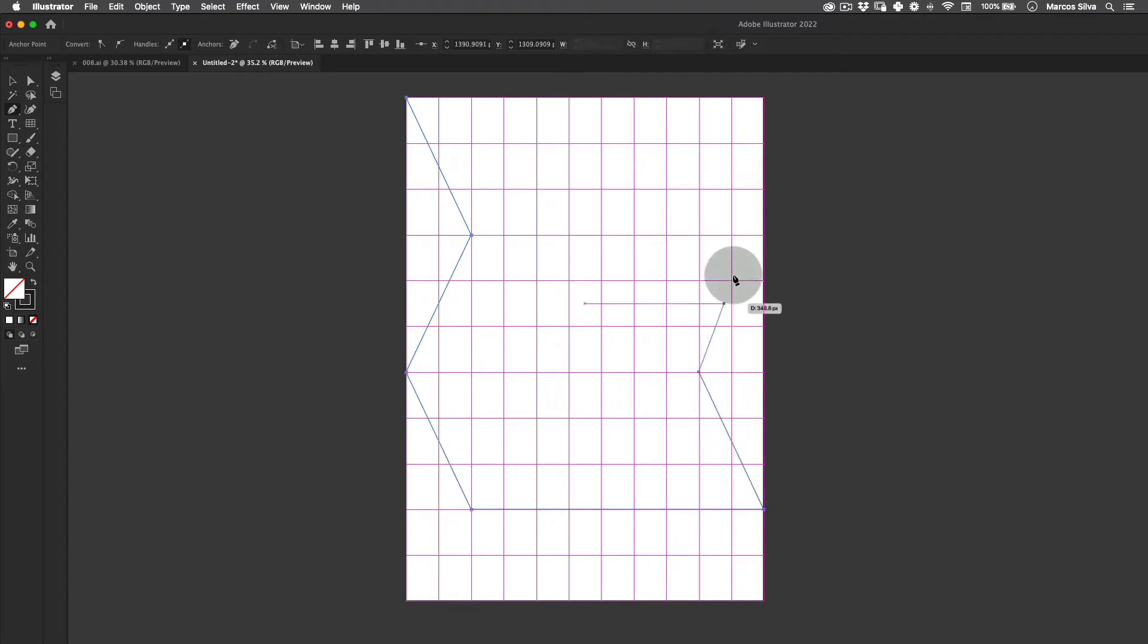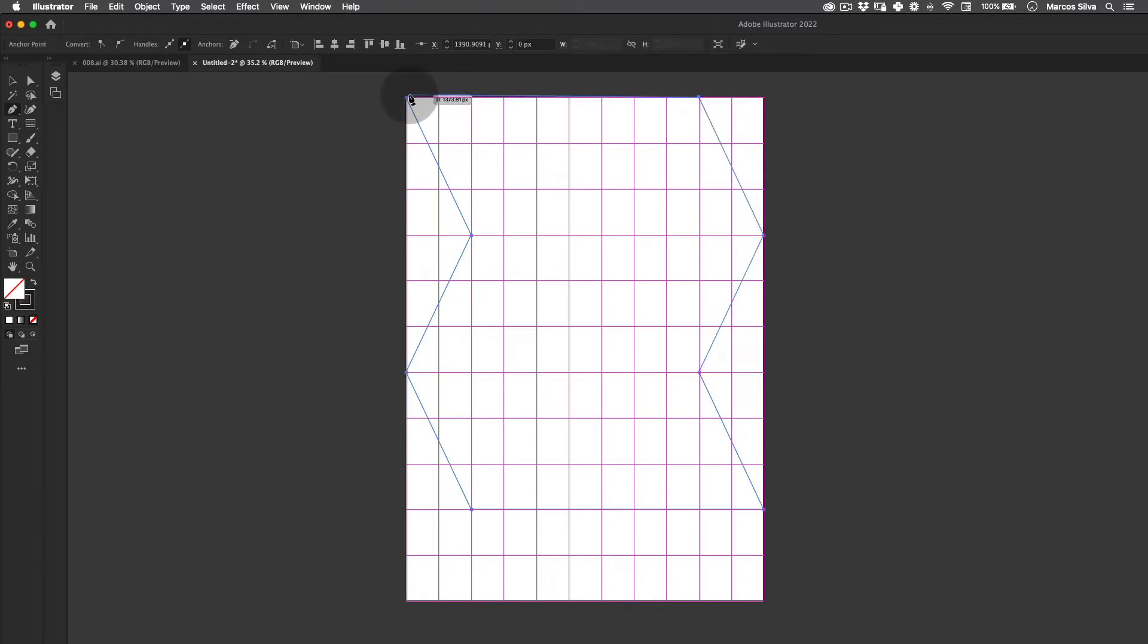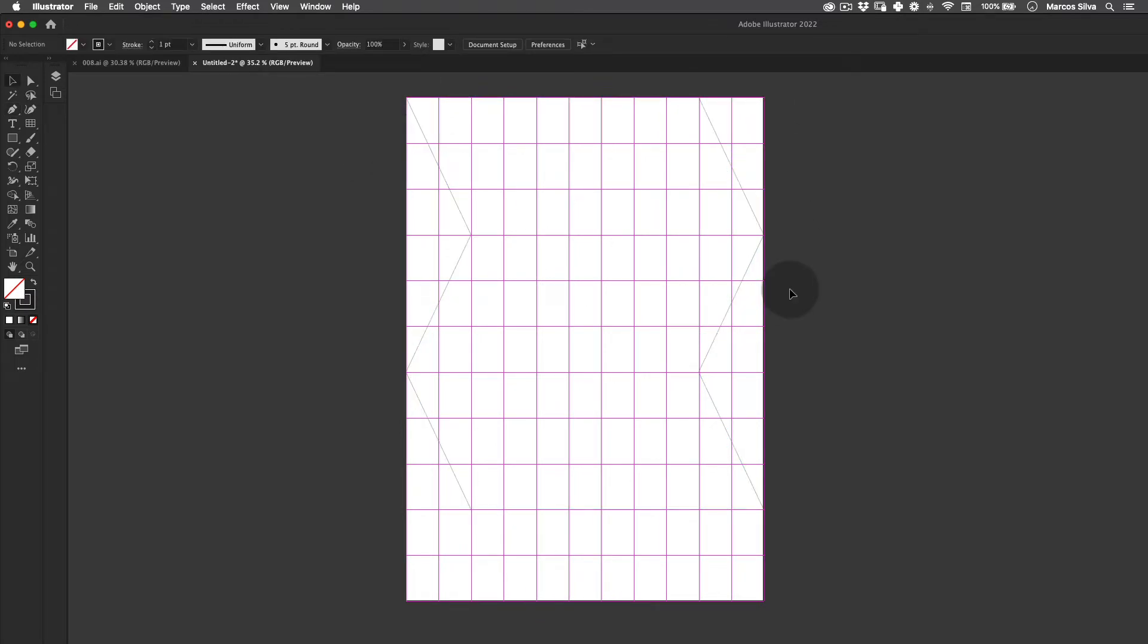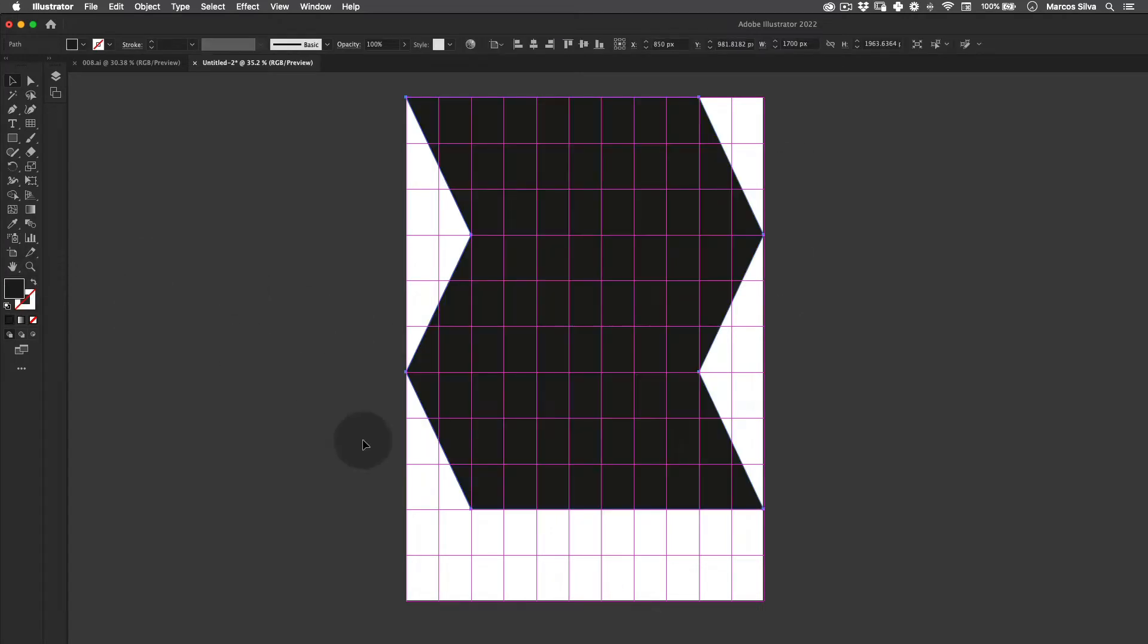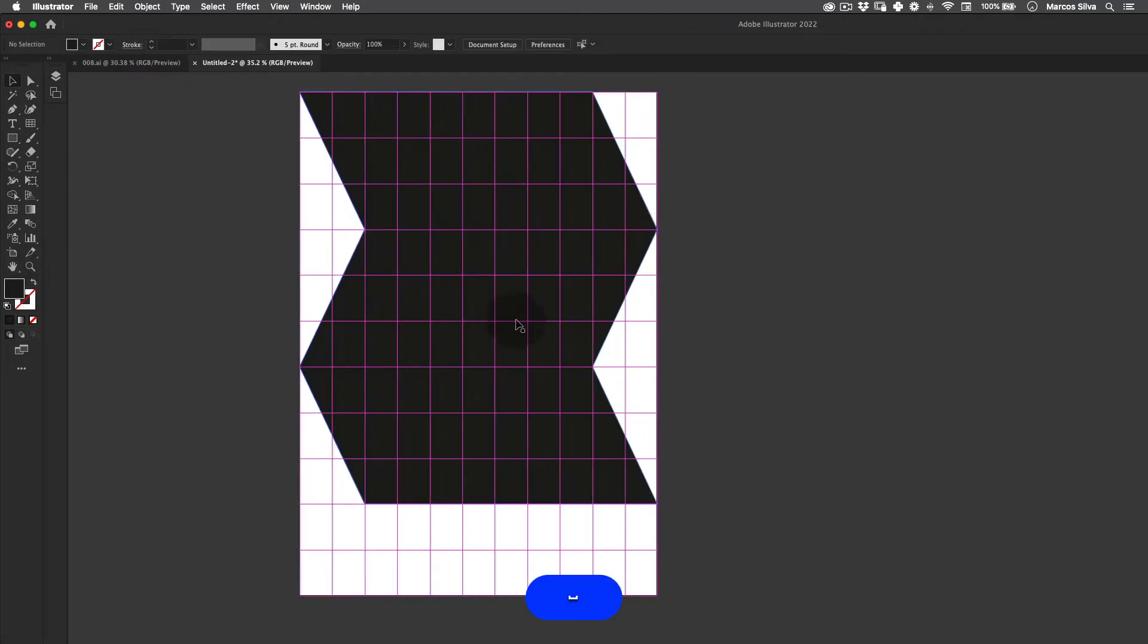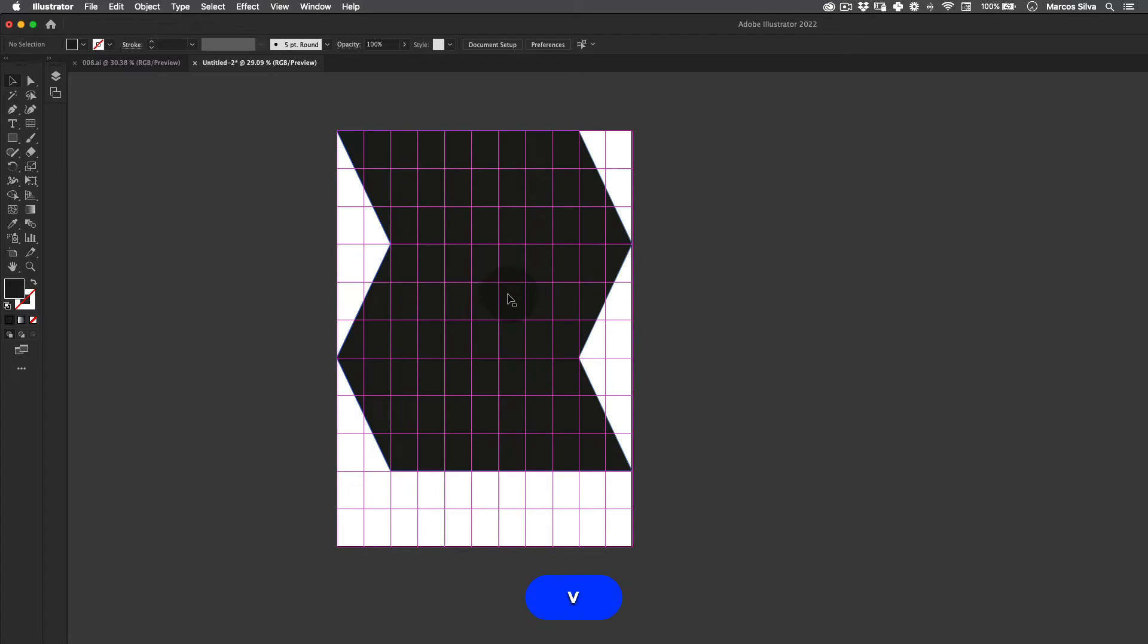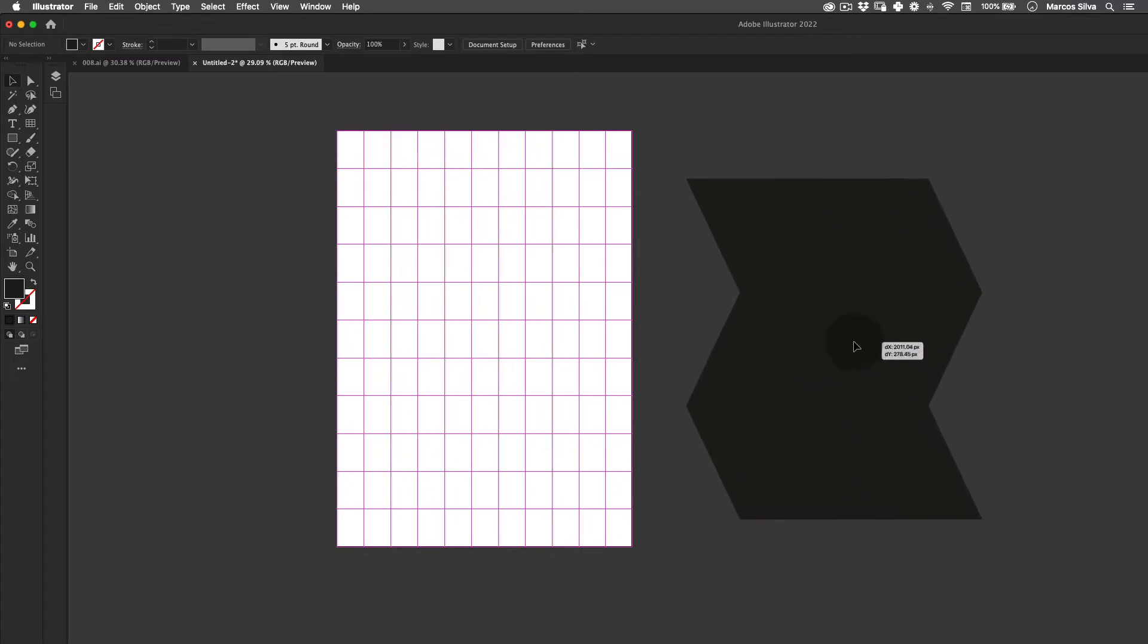Right now we are creating the main shape that's going to create the distortion on the text. This is the zigzag shape that we're going to be using to make the text distortion. Let's just move it to the side here.